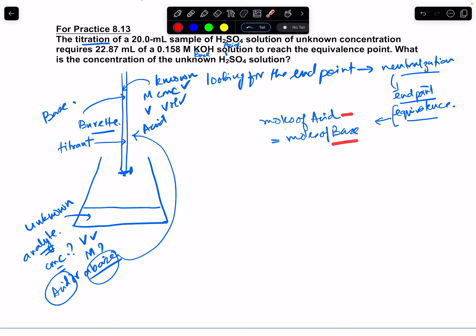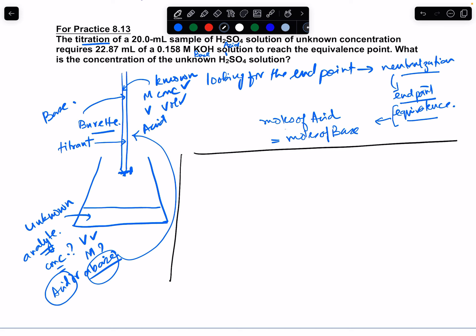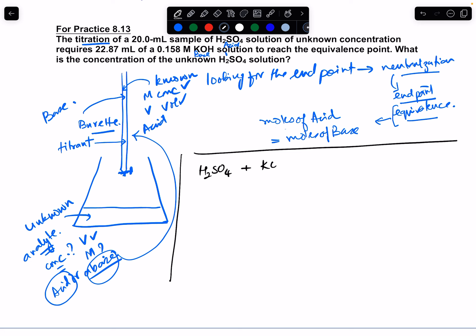Once we understand that, it's time to solve the problem. The first thing to do is write out the complete balanced equation for these two reactants: H₂SO₄ + KOH → H₂O + K₂SO₄. To balance this, we put 2KOH on the left and 2H₂O on the right, giving us H₂SO₄ + 2KOH → 2H₂O + K₂SO₄.